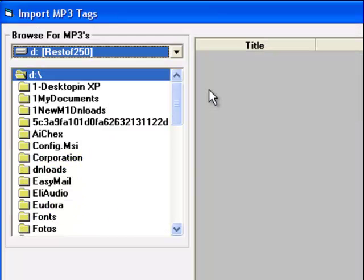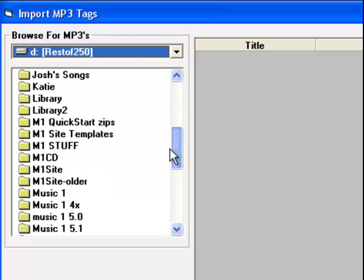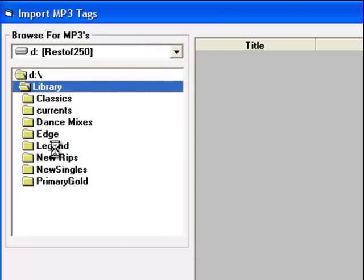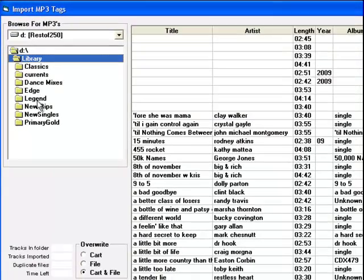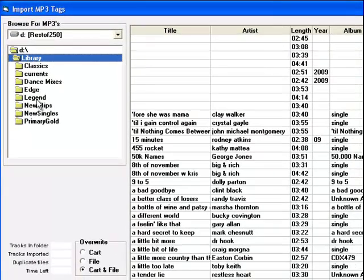Browse to a folder that contains some of your audio files. Double-click and open one of those folders. MusicOne will take a moment to scan the MP3s, and then display the data.